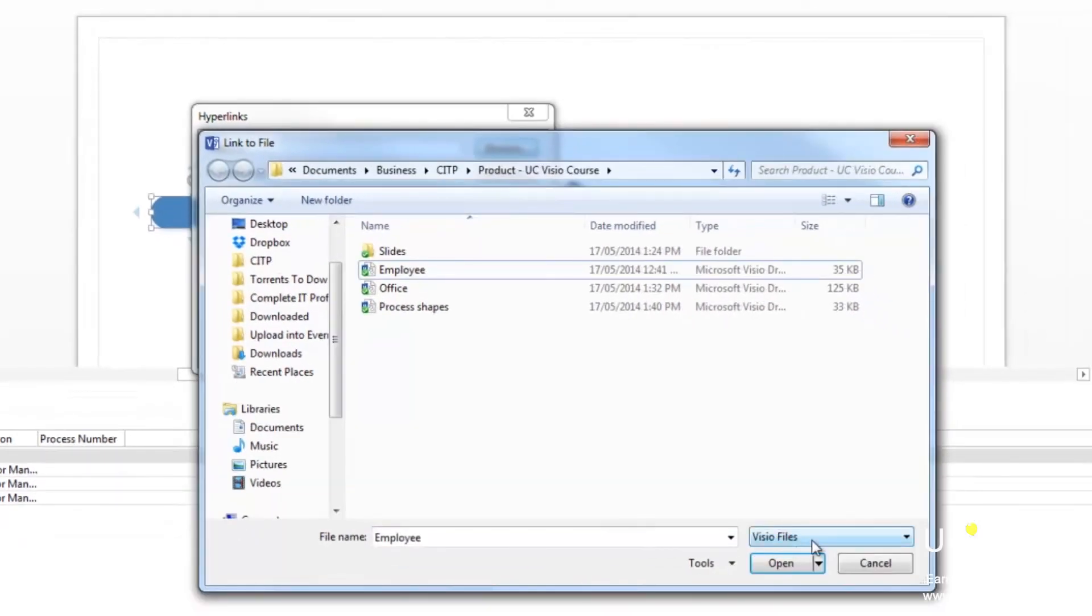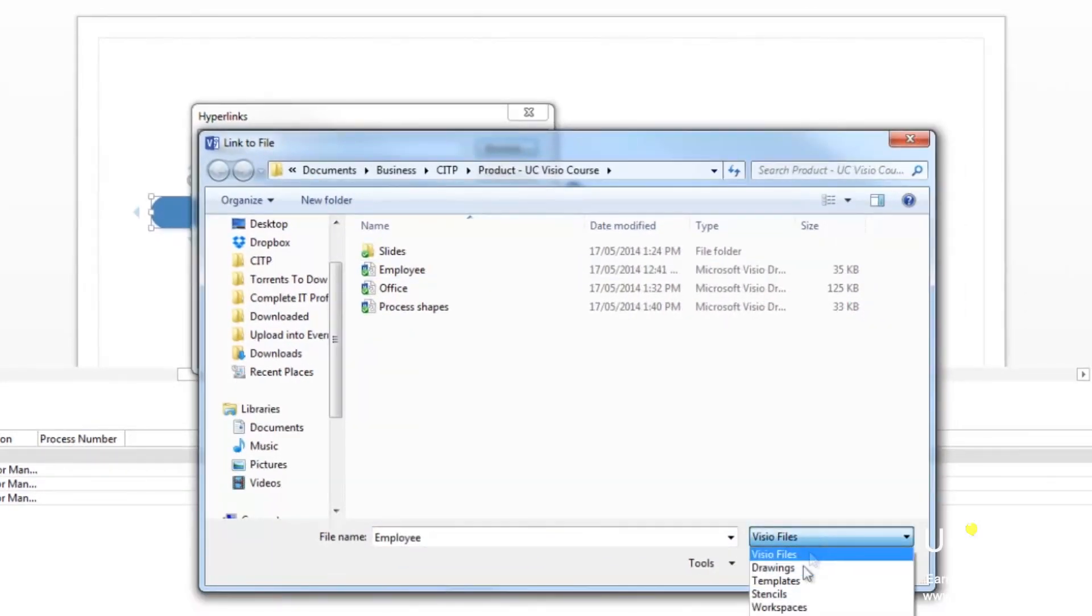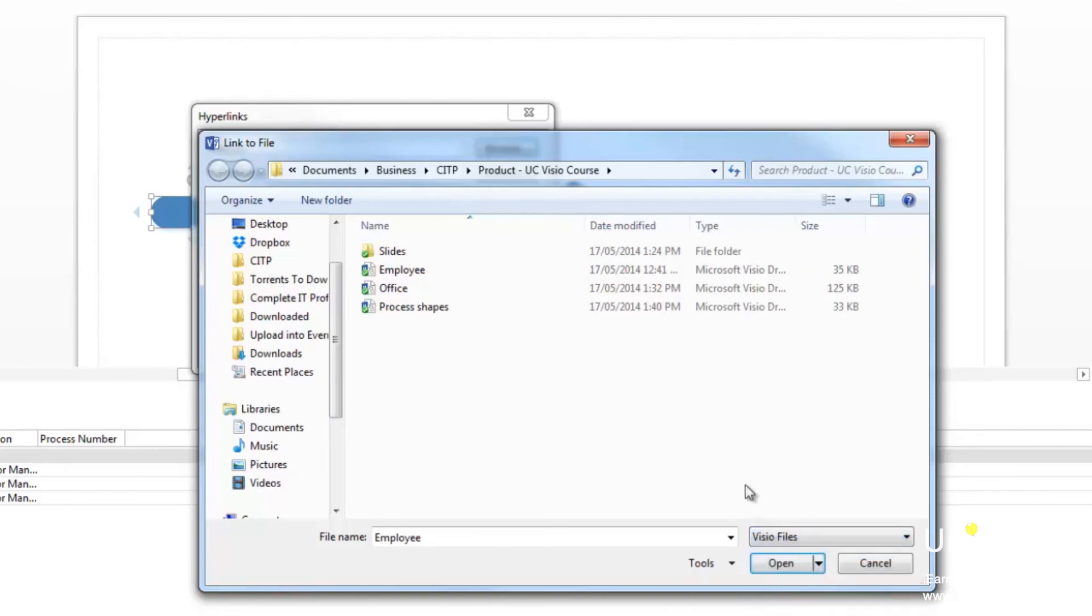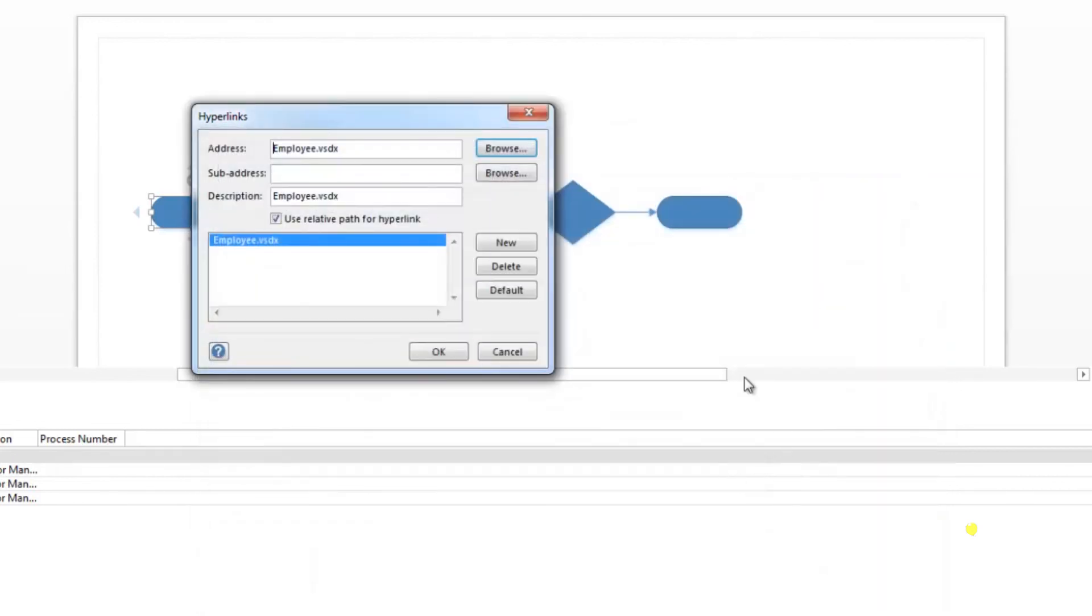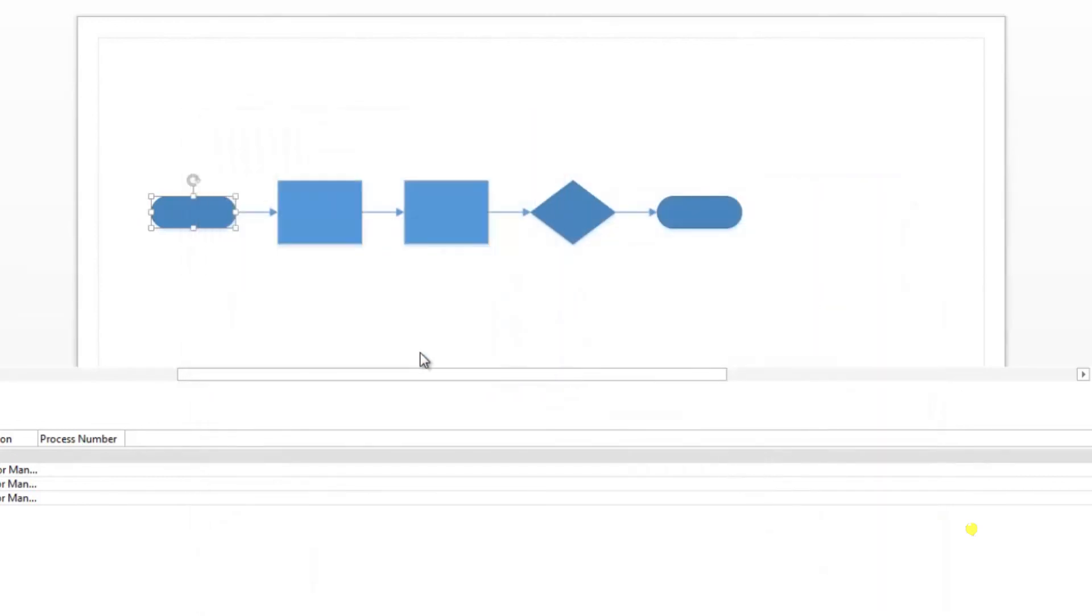As you can see, the file type is selected to Visio files. Click on the downward arrow to look for other file types. Otherwise, if you see the file you want, click on it once to select it and then click open. And now, click OK. Now, when you click on this first shape here, it will take you to that file.